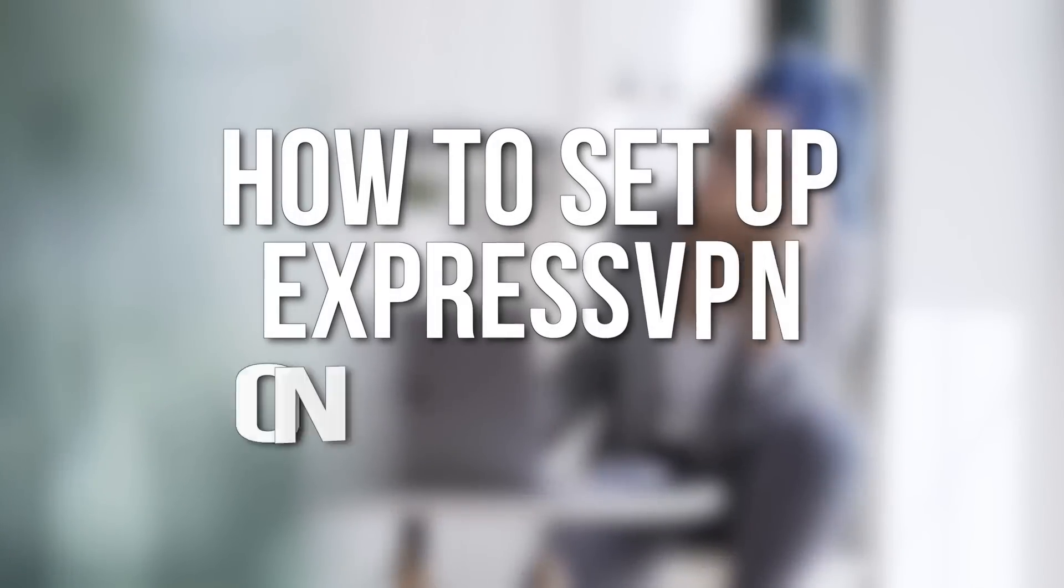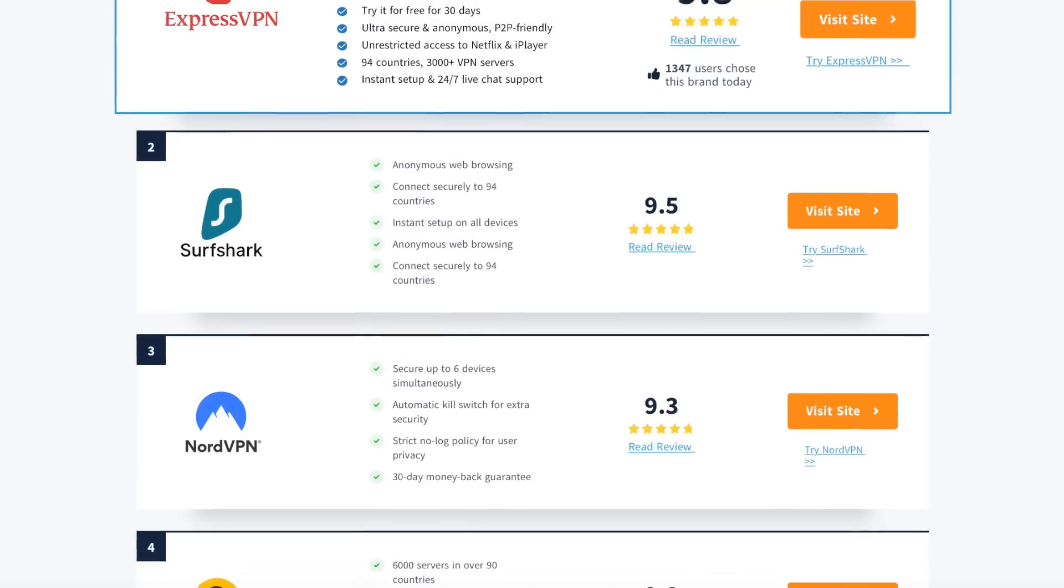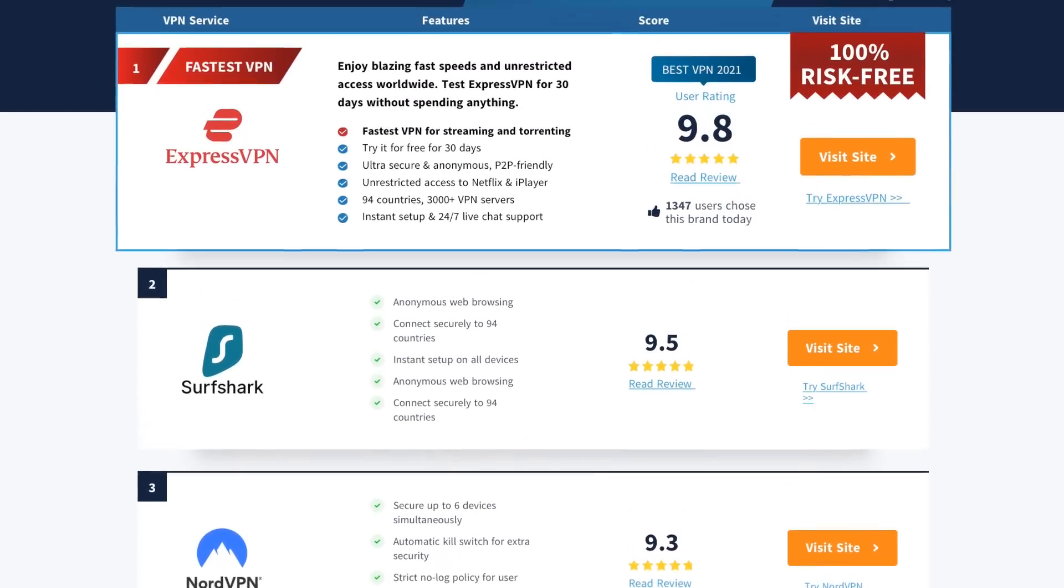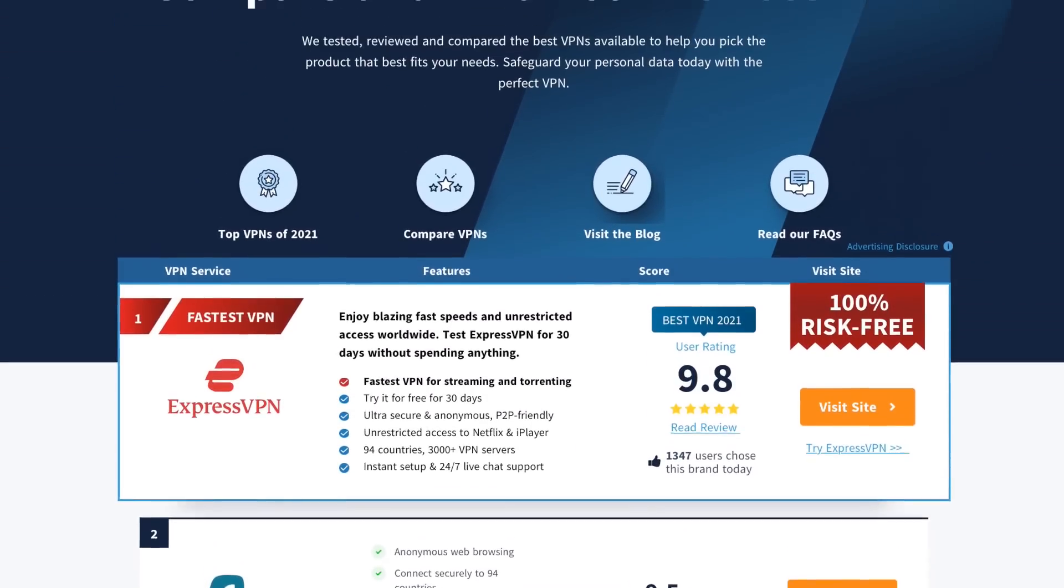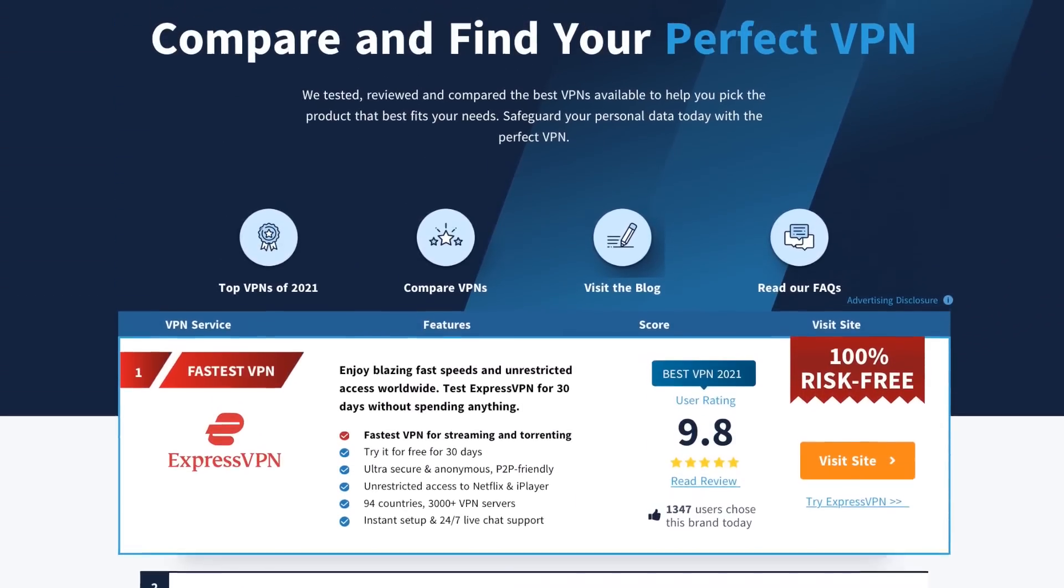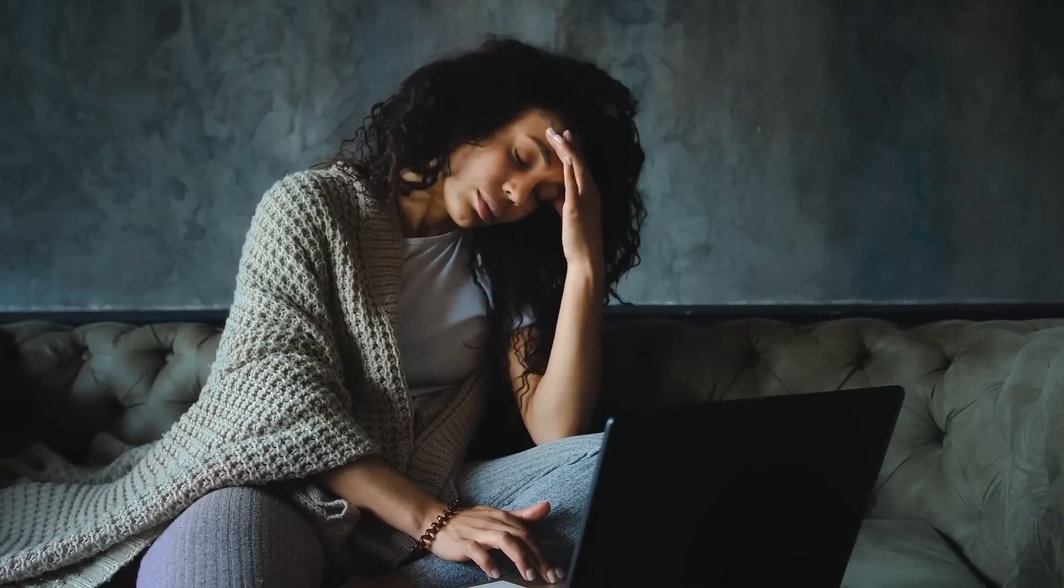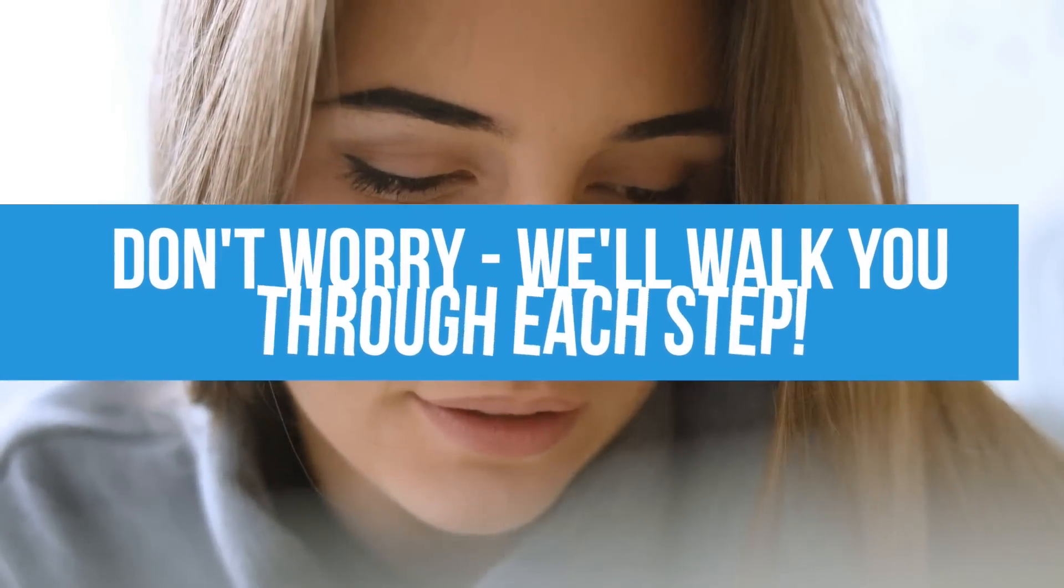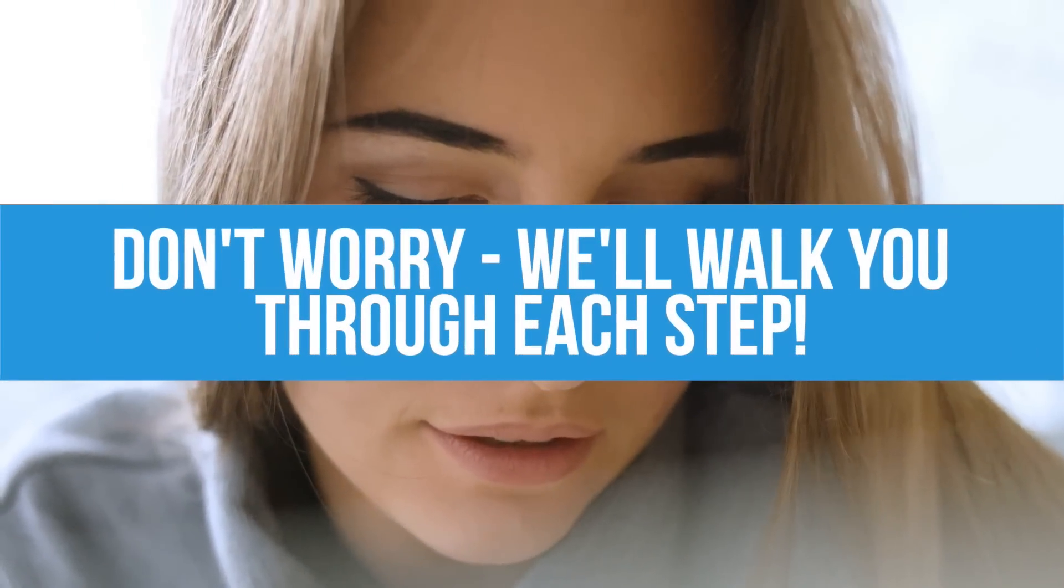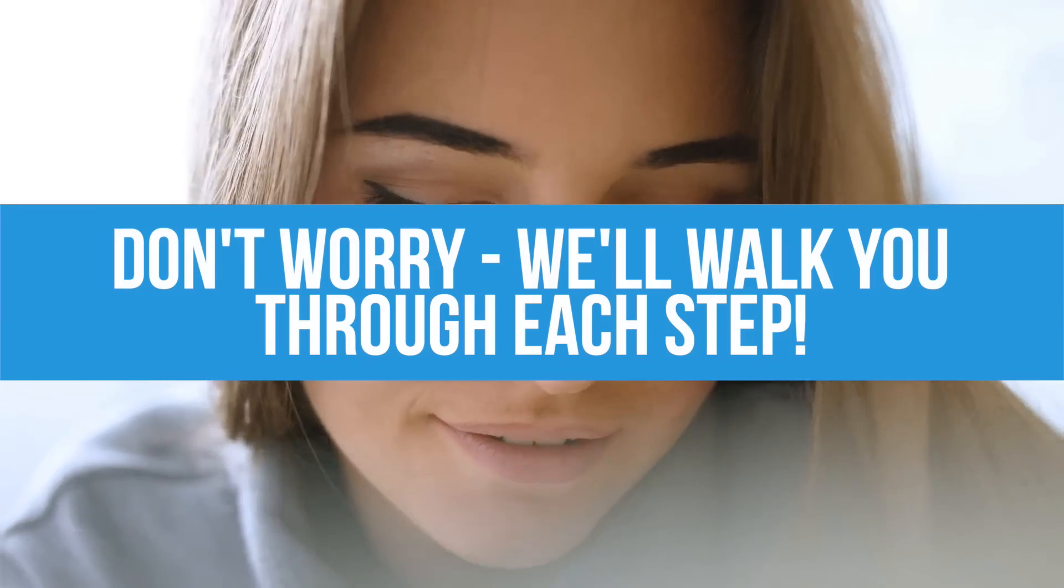Today we're going to show you how to set up ExpressVPN on your Mac. ExpressVPN is our top choice for Mac users, but if you've never used a VPN you may be confused getting the whole thing set up. Don't worry, we'll walk you through each step to get your VPN up and running in no time.